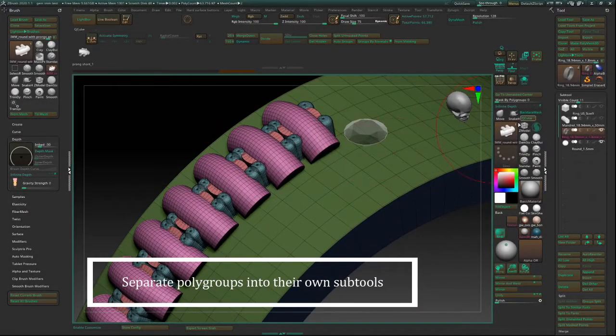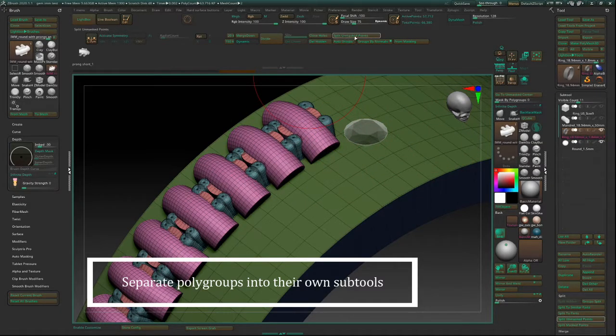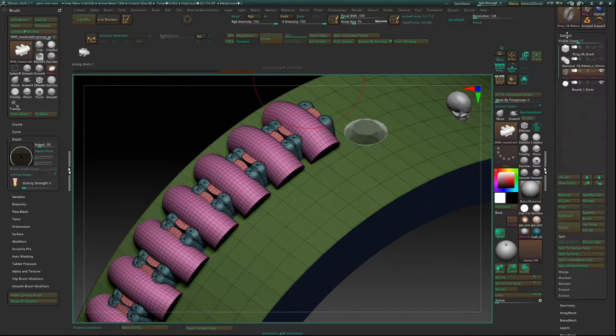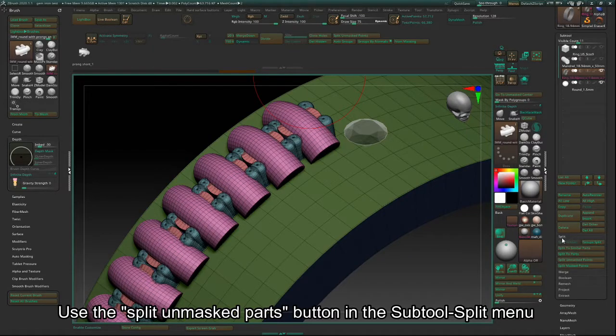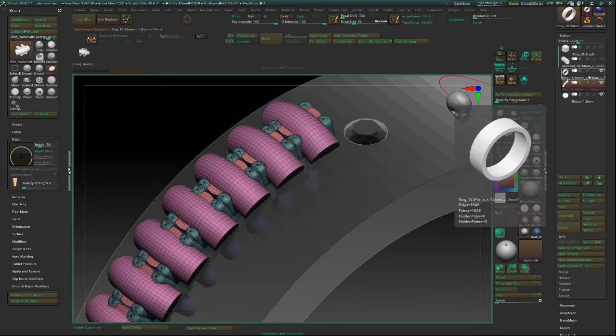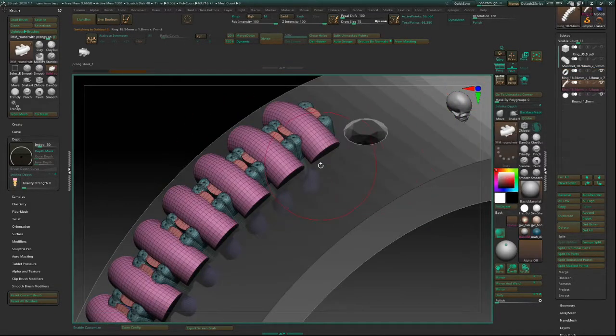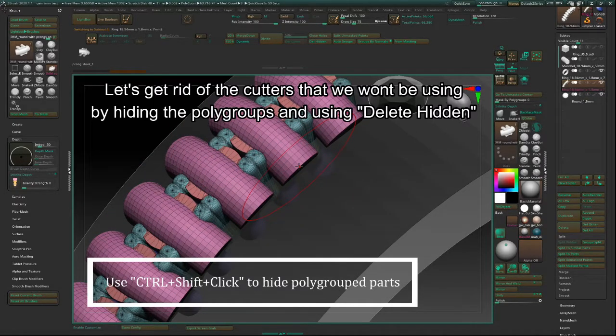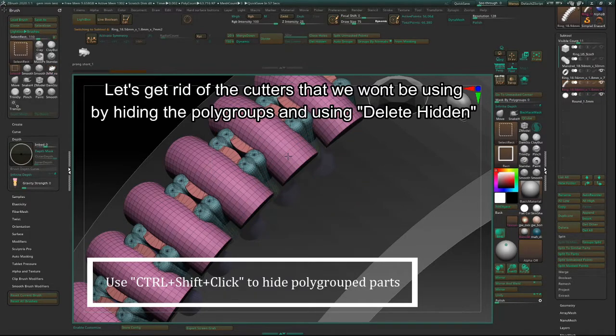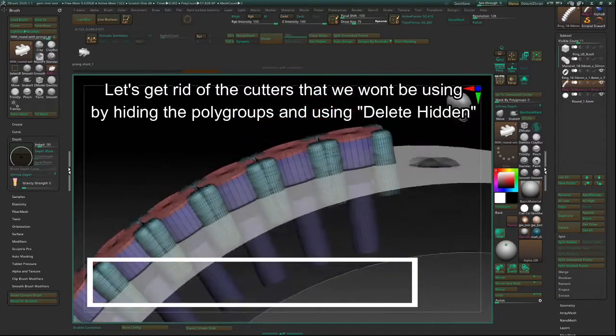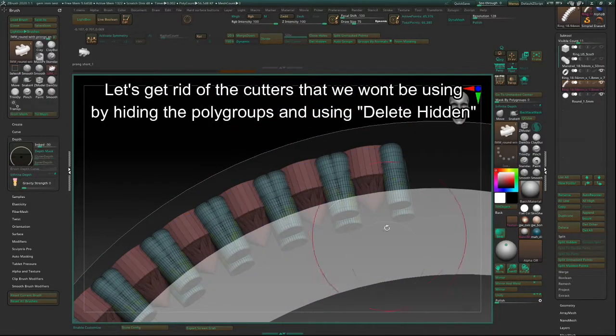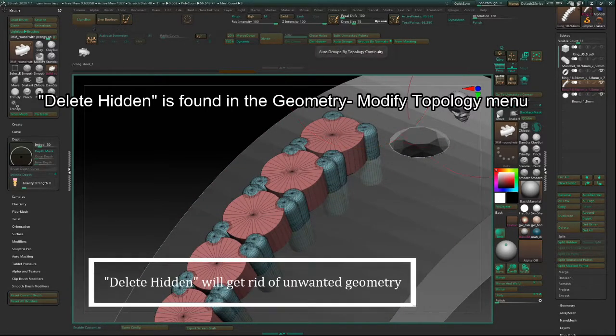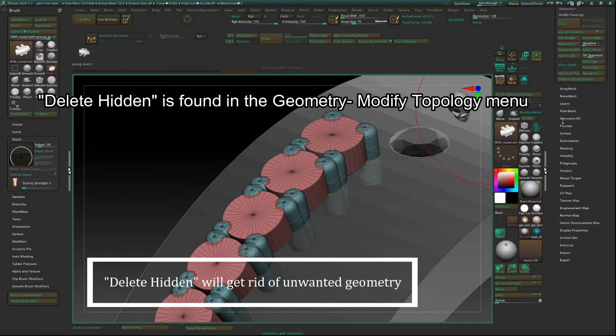Separate the polygroups into their own subtools. Use Split Unmasked Parts button in the subtool Split Menu. Let's get rid of the cutters that we won't be using while hiding the polygroups and using Delete Hidden. Delete Hidden is found in the Geometry and Modify Topology menu.